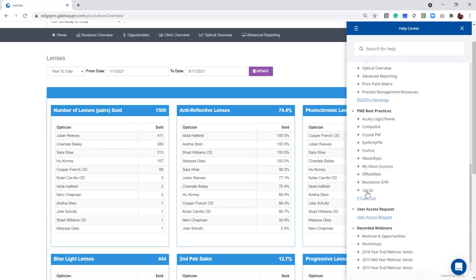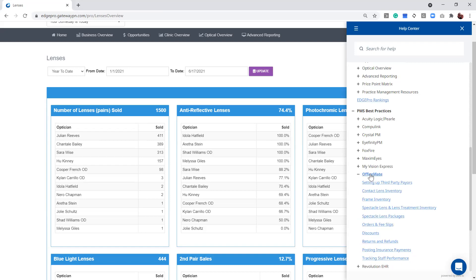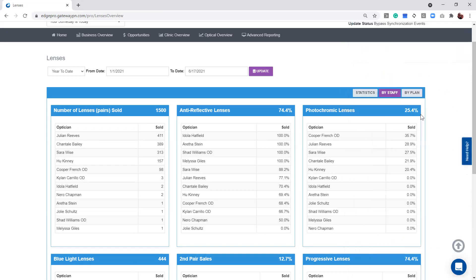Choose your practice management system, just like I did when I went into my OfficeMate. All of these are set up the exact same. You just want to click on tracking staff performance. Every practice management system is a little bit different in how we track the staff, but that's how you can find out.